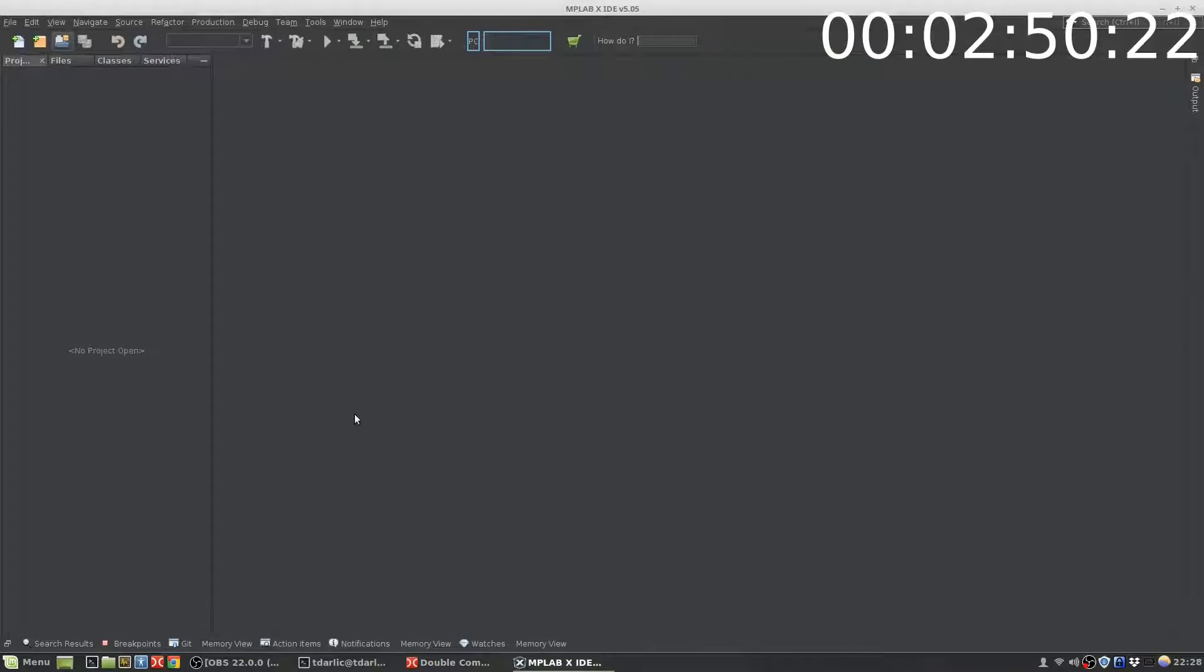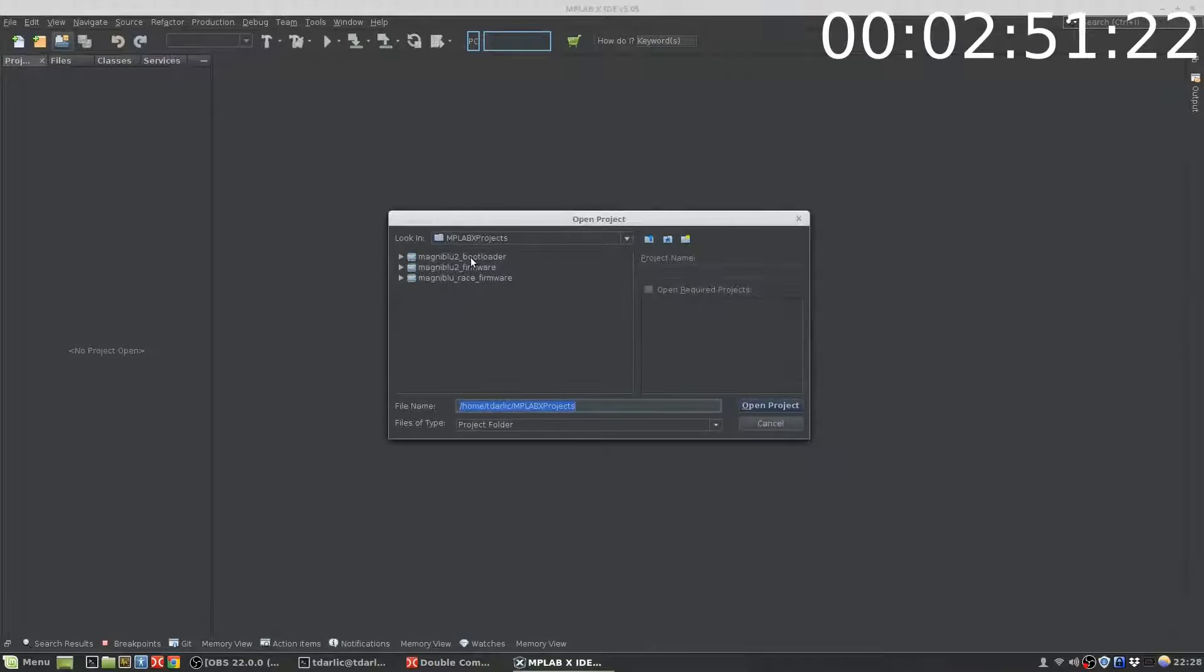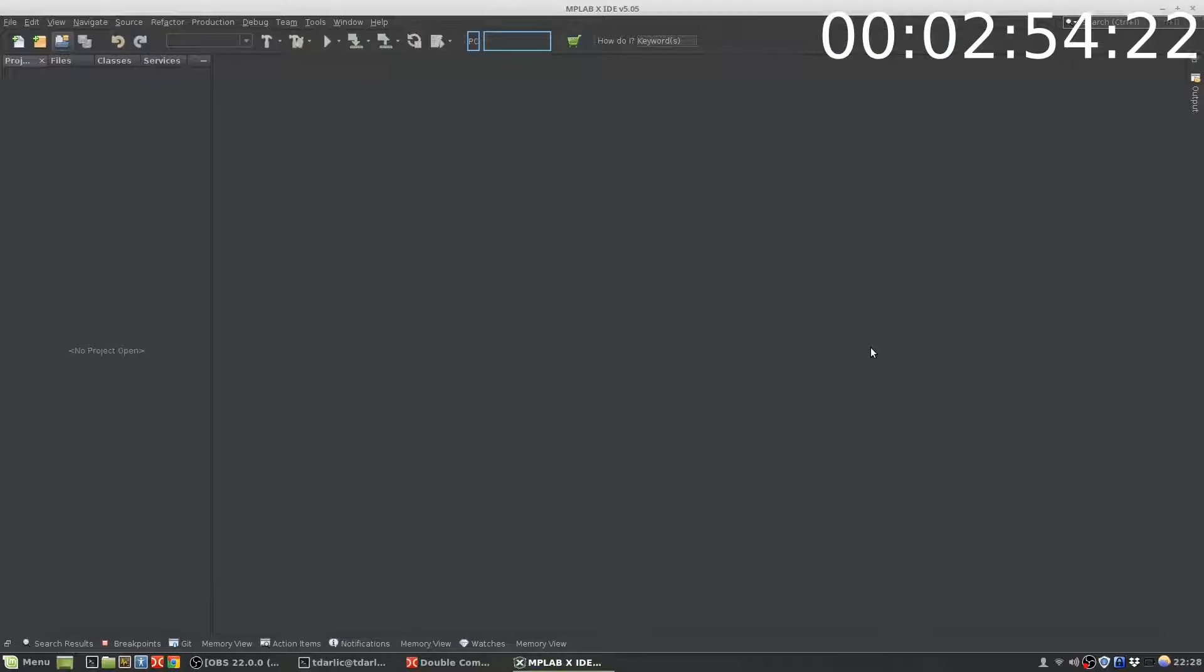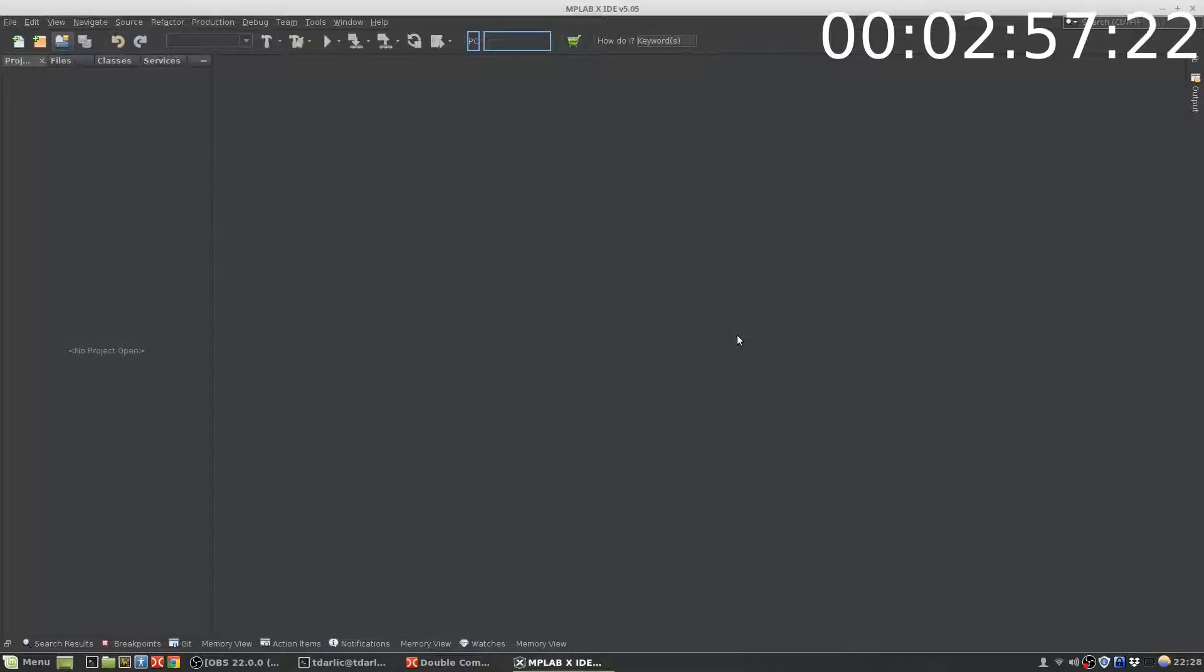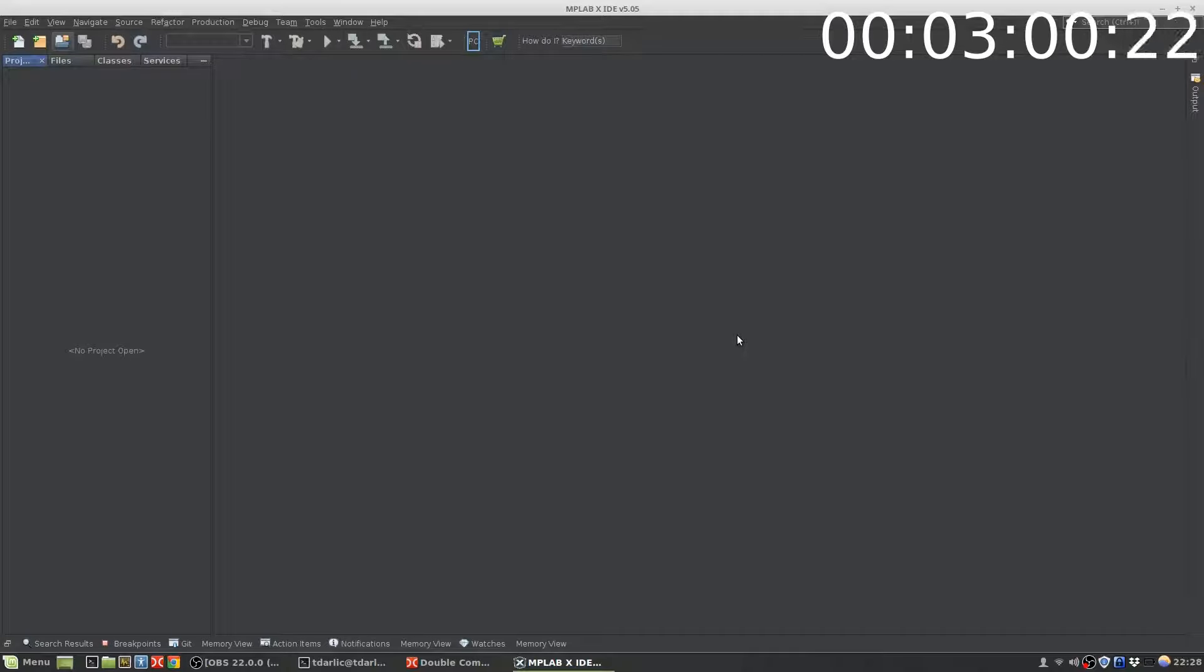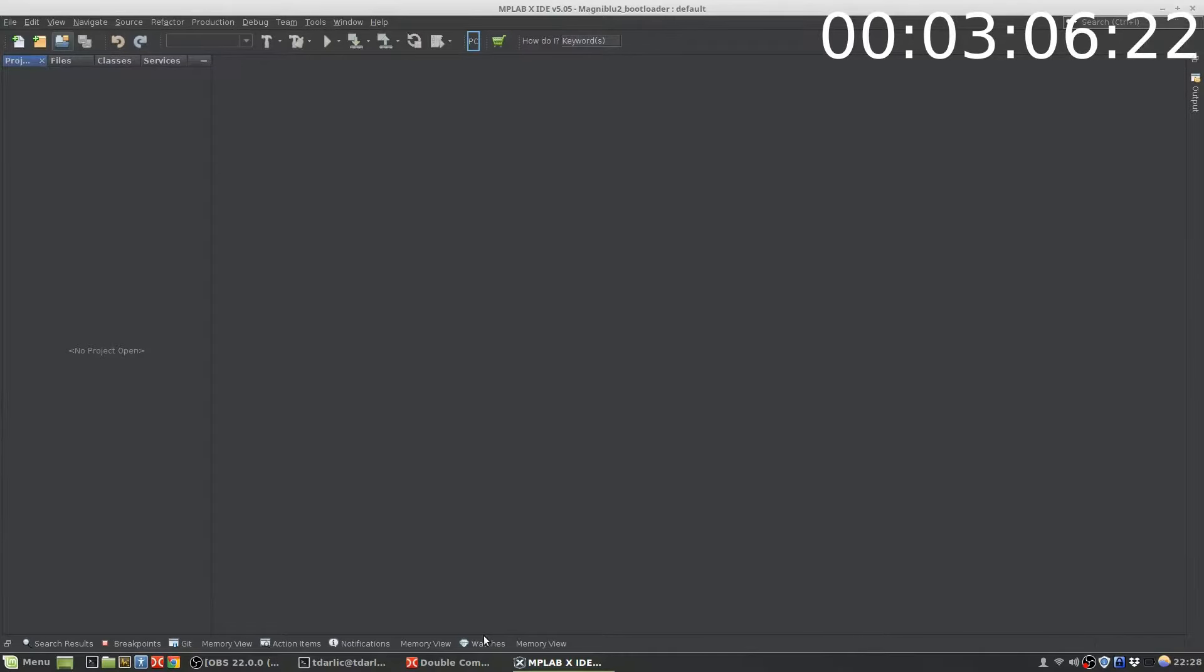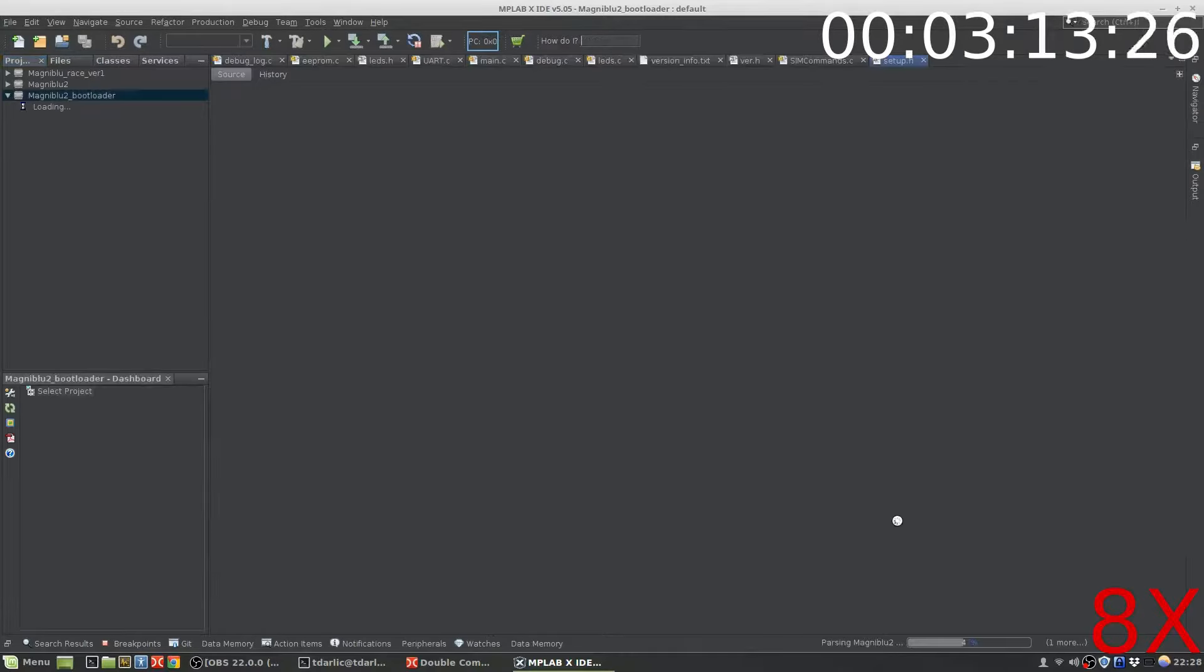And then only then I can open it normally. Now it will load all three projects without any problems. And each time I start MPLabX, I need to repeat the same process.